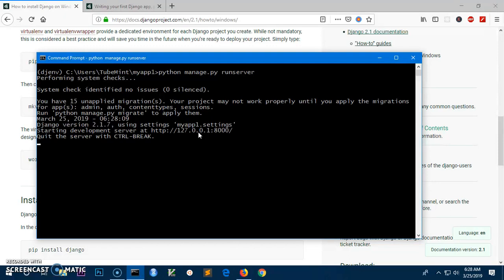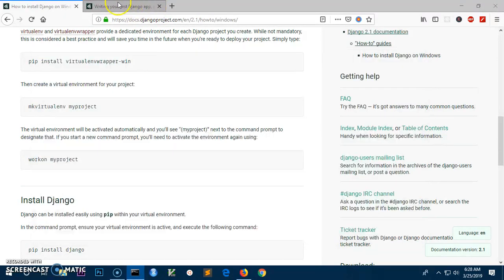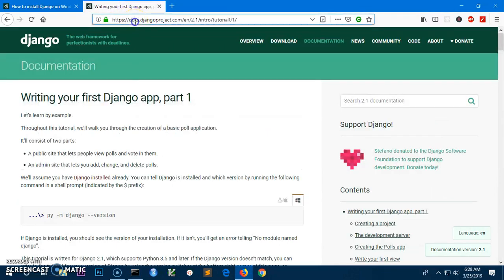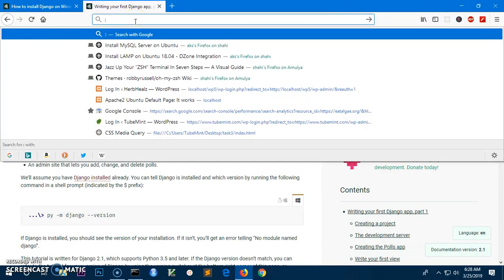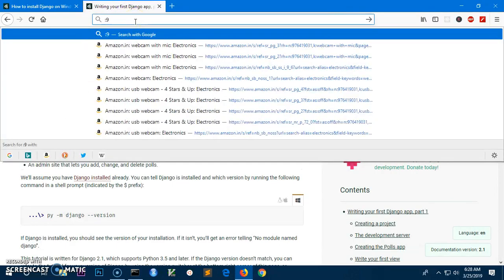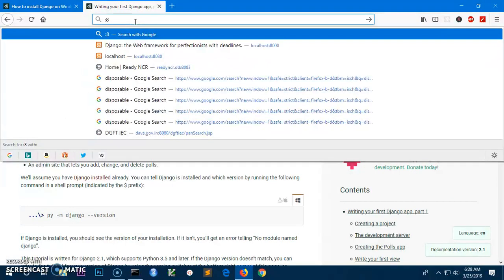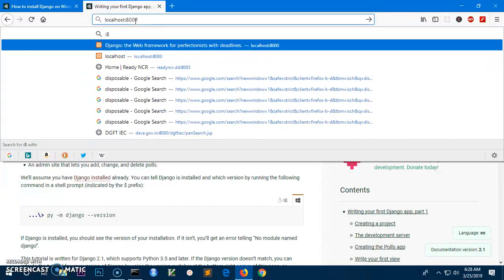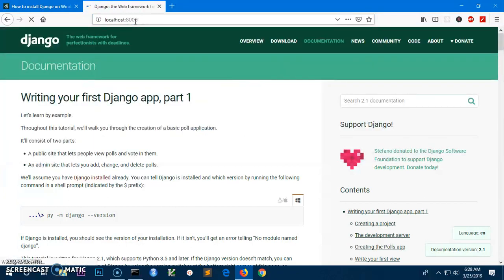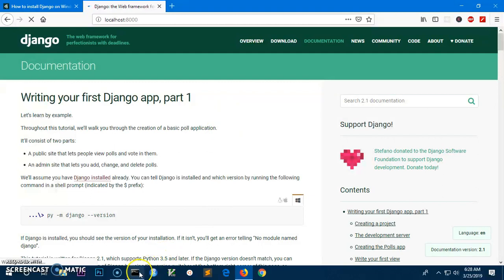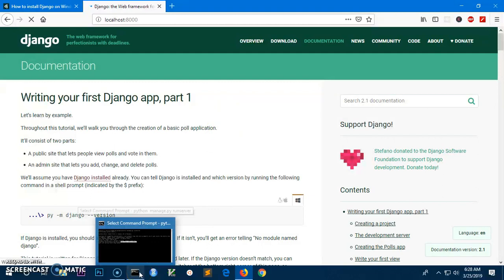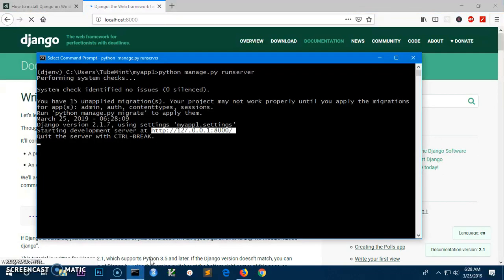Now we can go ahead and visit this URL, which is localhost colon 8000. It's taking a bit longer, I don't know why.